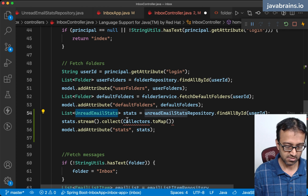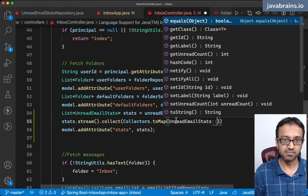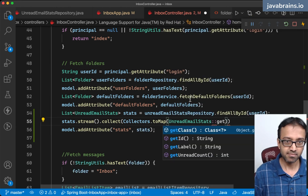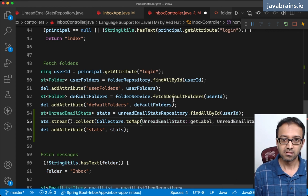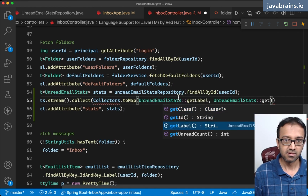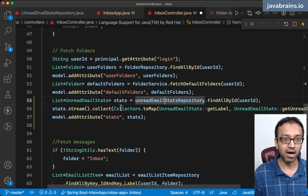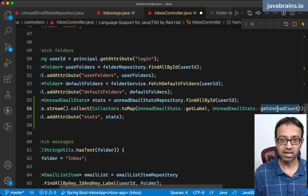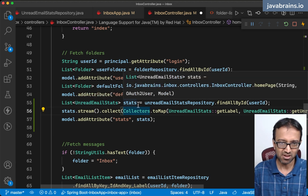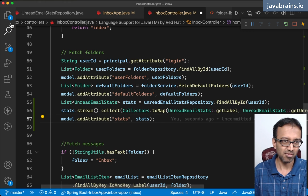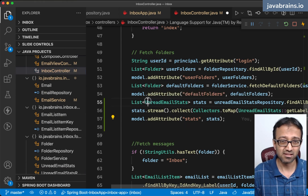I want the label to be the key and the count to be the value. So using a function expression: unread email stats dot get label is going to be the key, and unread email stats dot get unread count is going to be the value. This gives me a map by mapping to label and then count. Since I need to do this pretty much everywhere, I'm probably going to extract this to a service — there's already a folder service, I'll use that.